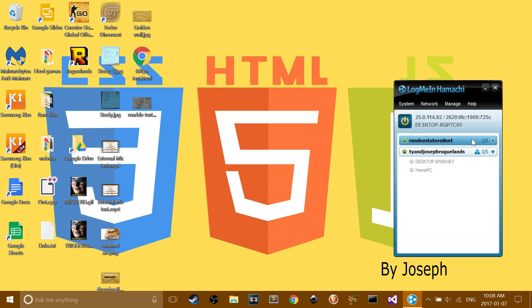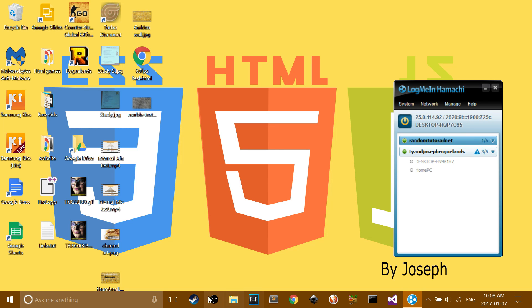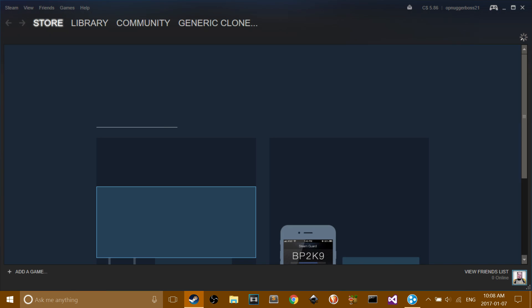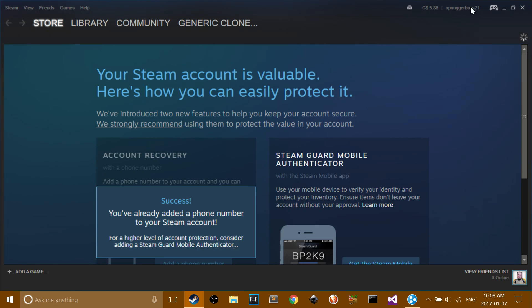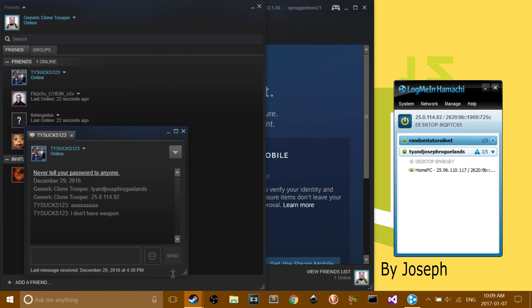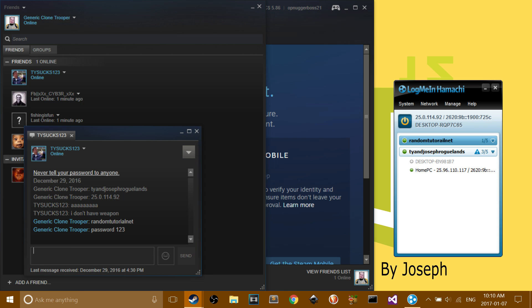Once you get that open, you have to go into Steam. Text one of your friends what your server's called. I'll cut back when my brother has joined.